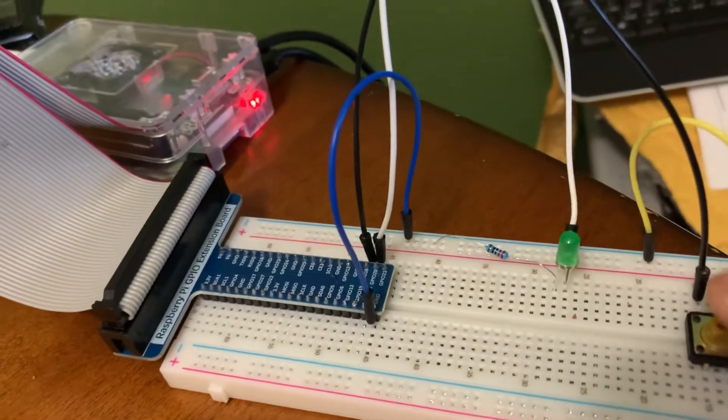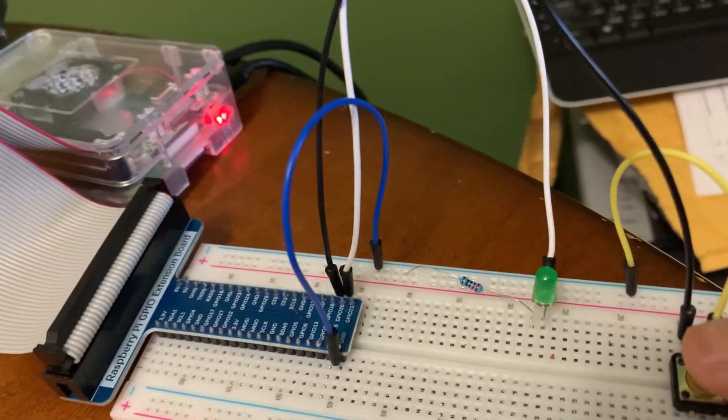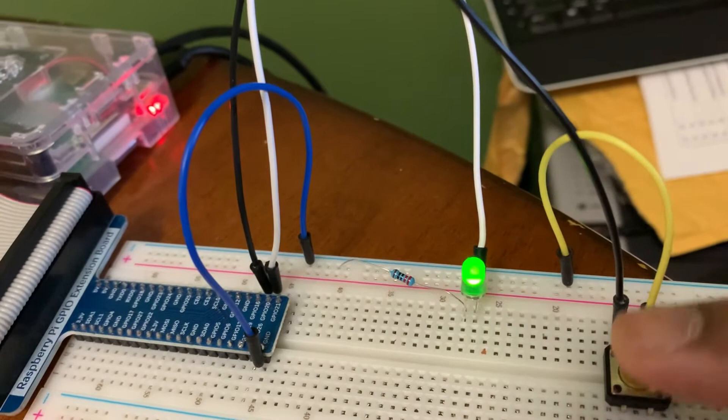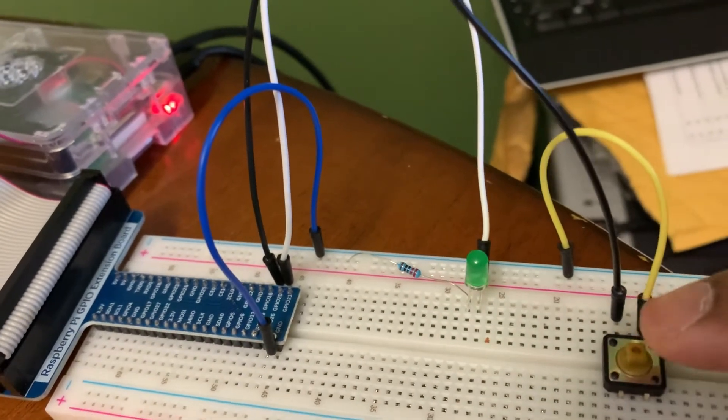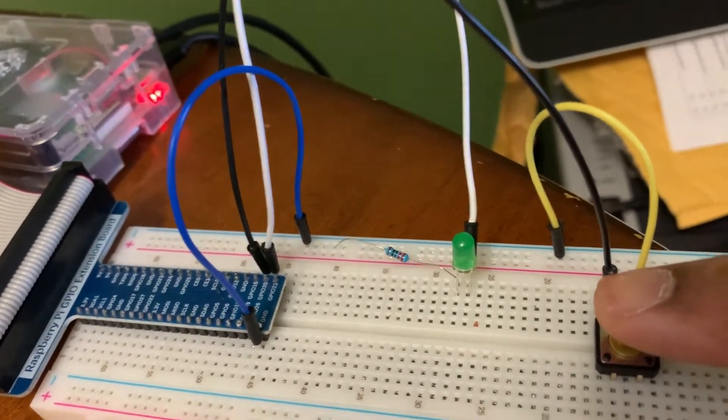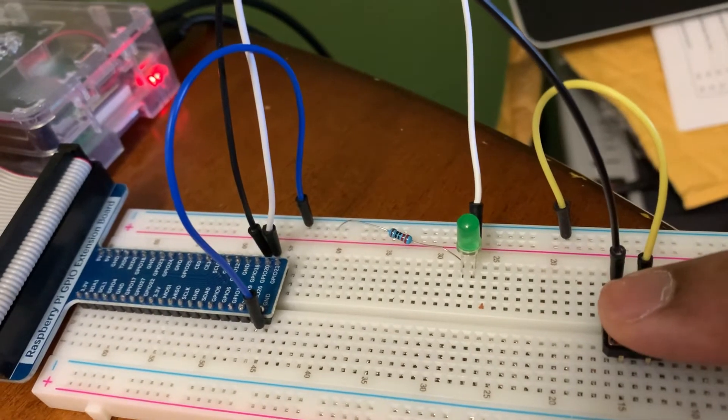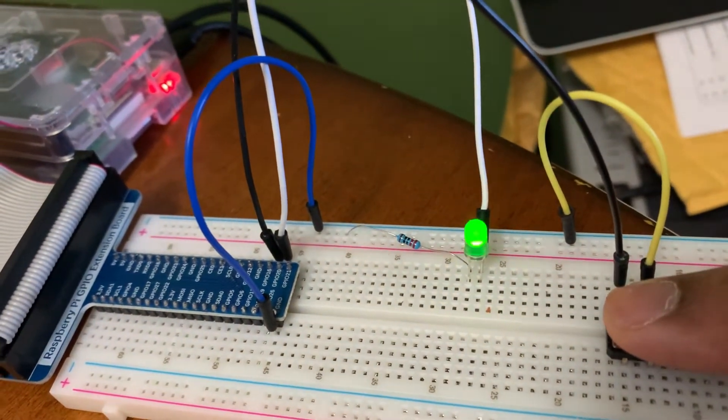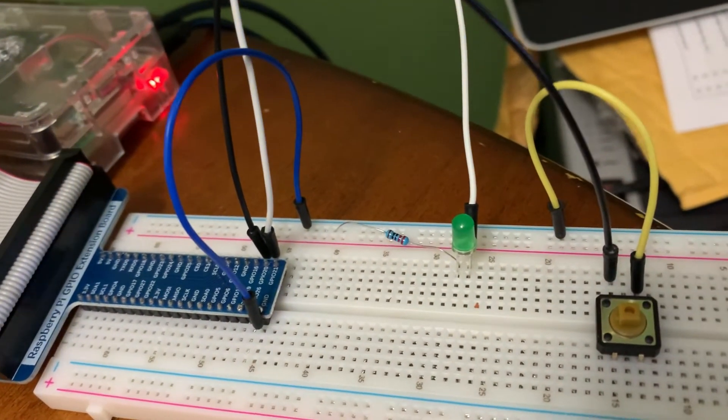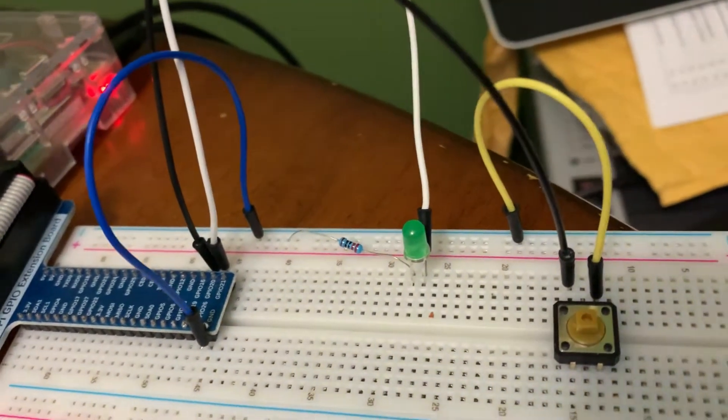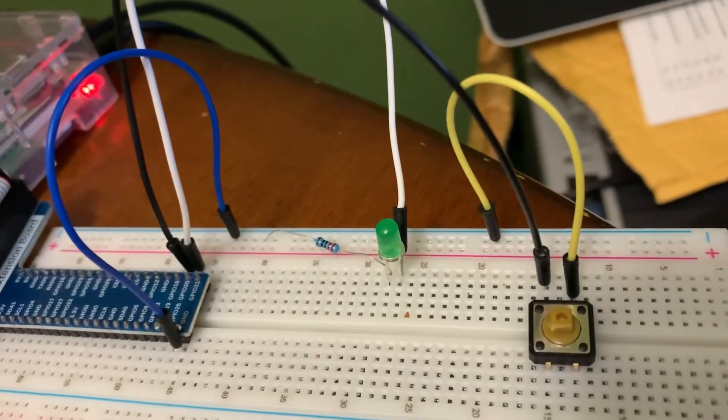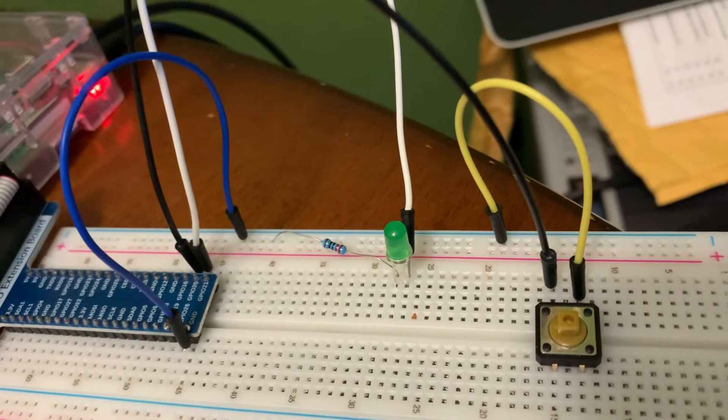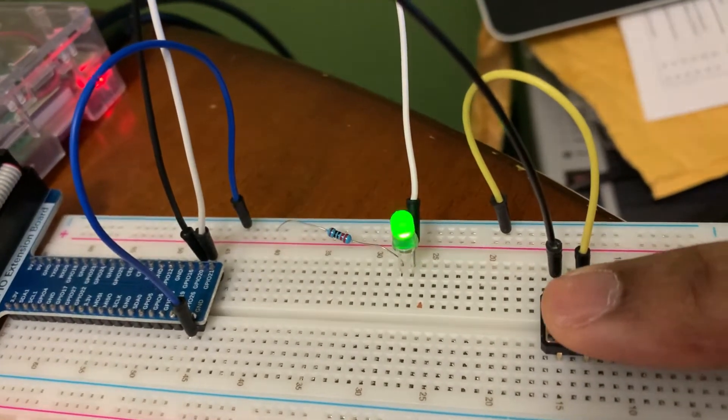All right, as you can see, when I press the button the LED comes on. When I release the button, the LED comes off. Depending on where I press it—the rising and falling edge—the LED might stay on if I press it on the wrong edge.